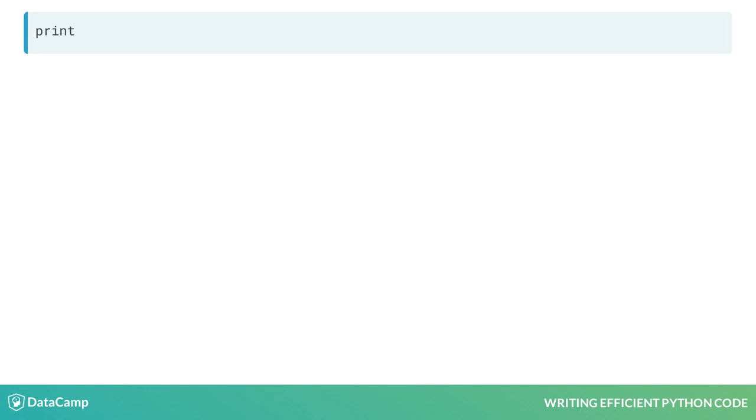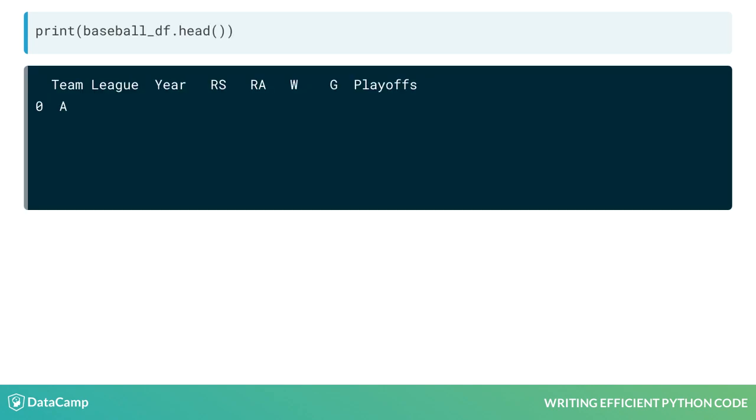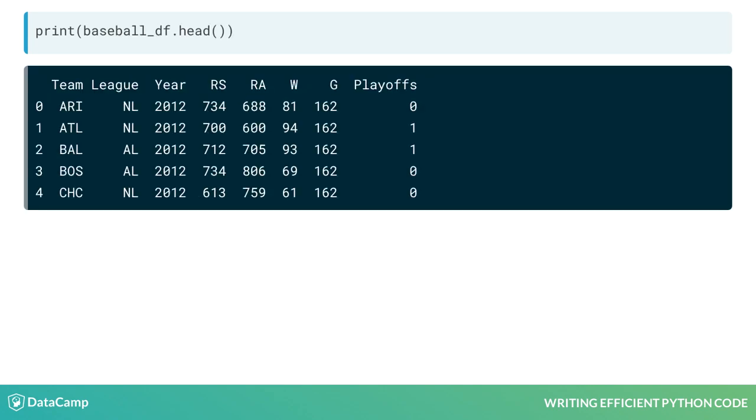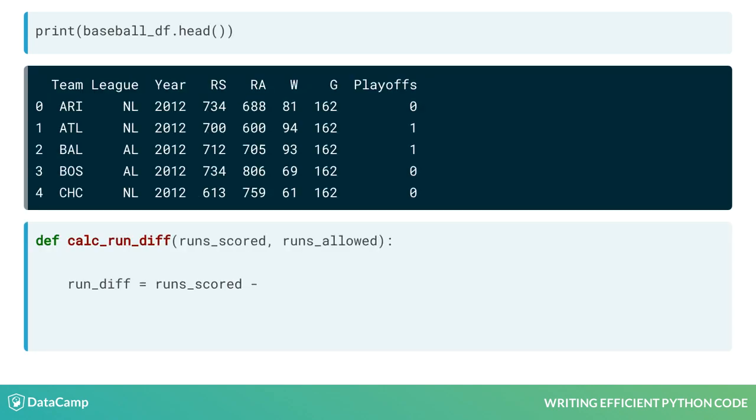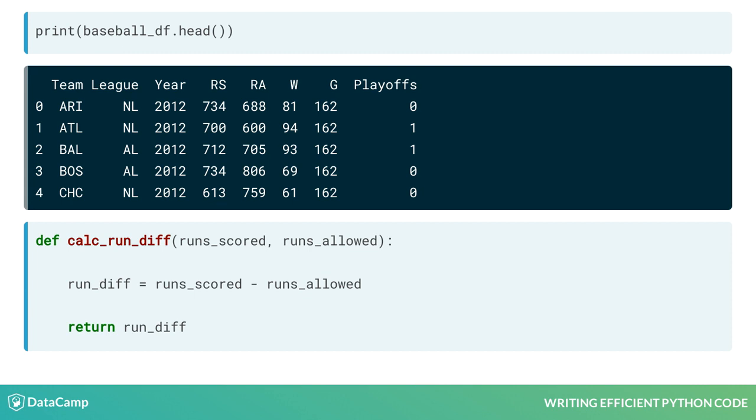We'll continue using our baseball dataset and revisit the calculate runDifferential function we've used in the past. This function calculates a team's runDifferential for a given year by subtracting the team's total number of runs allowed from their total number of runs scored in a season.